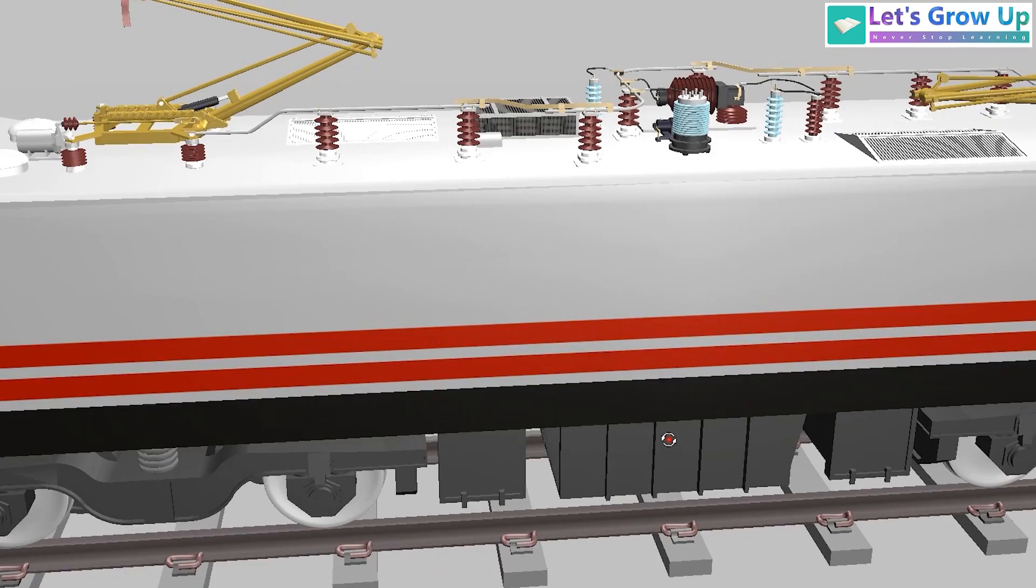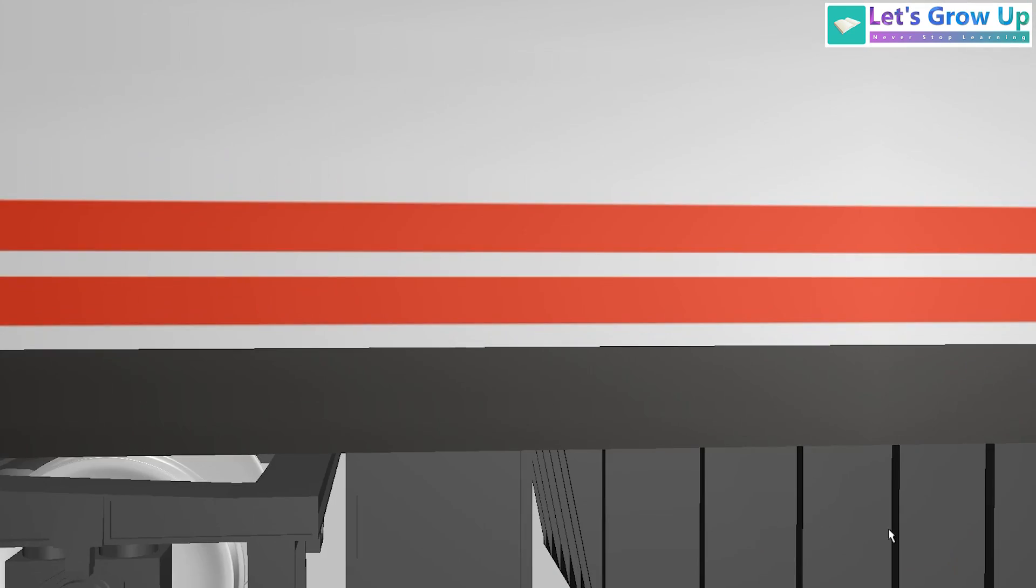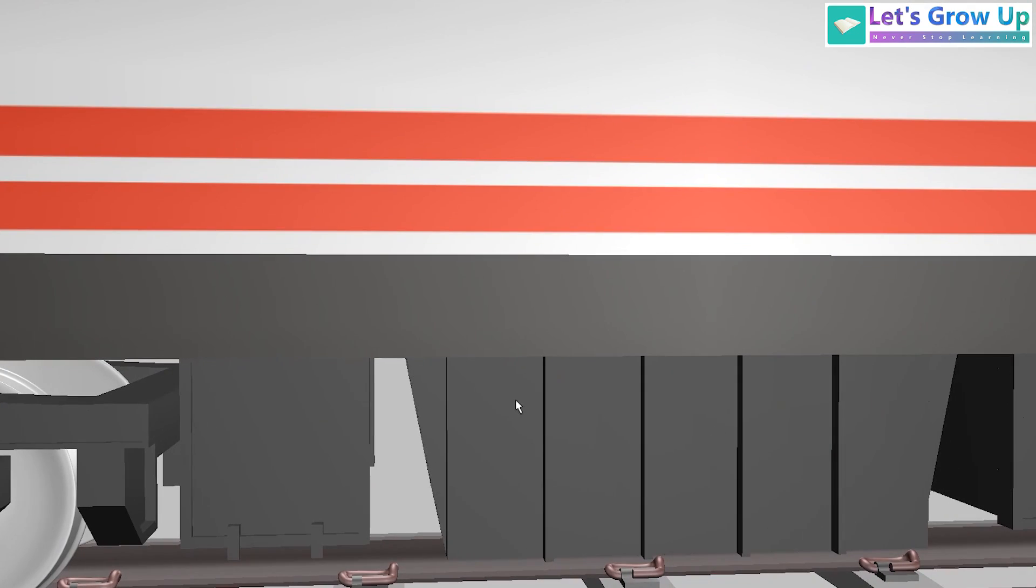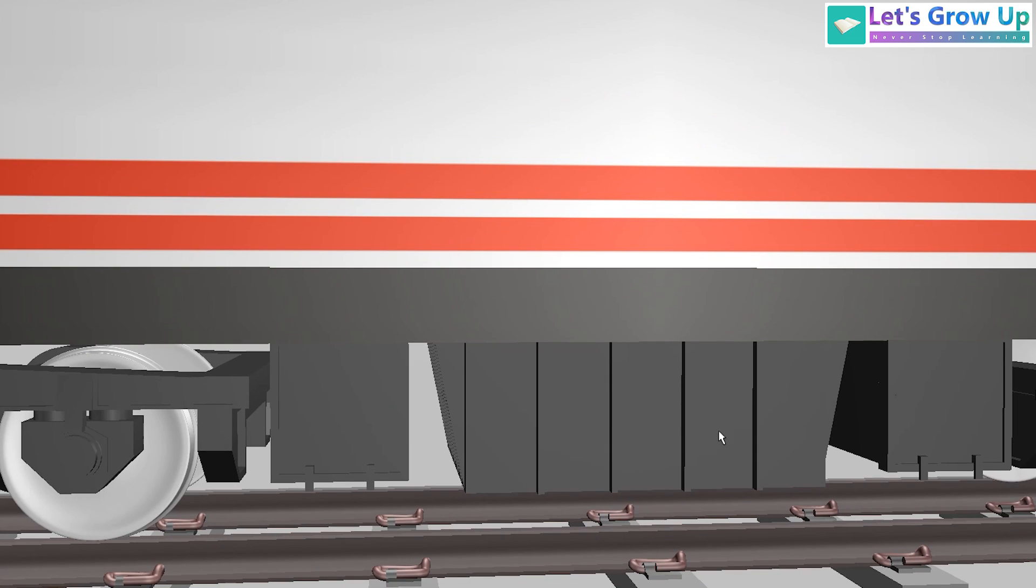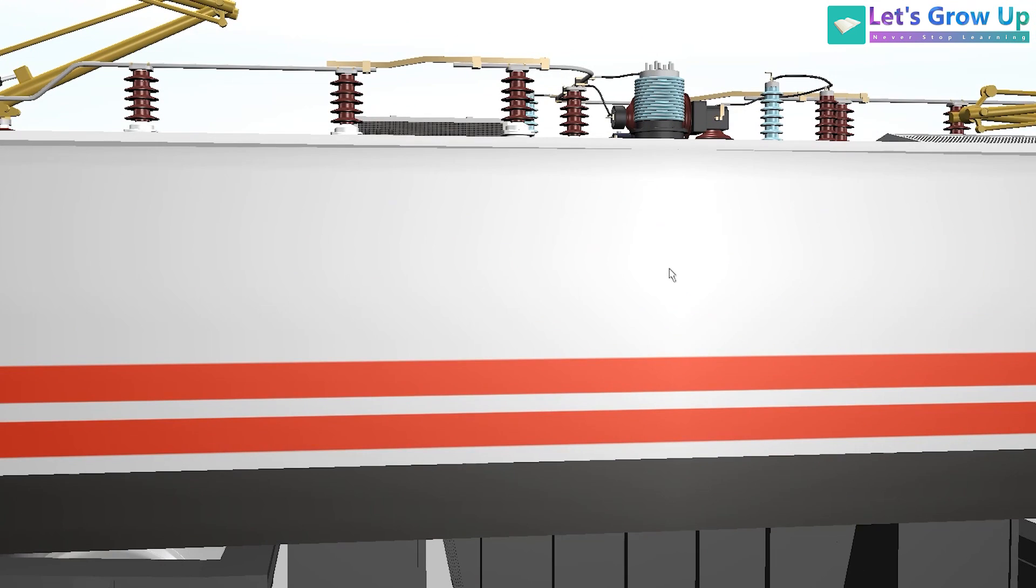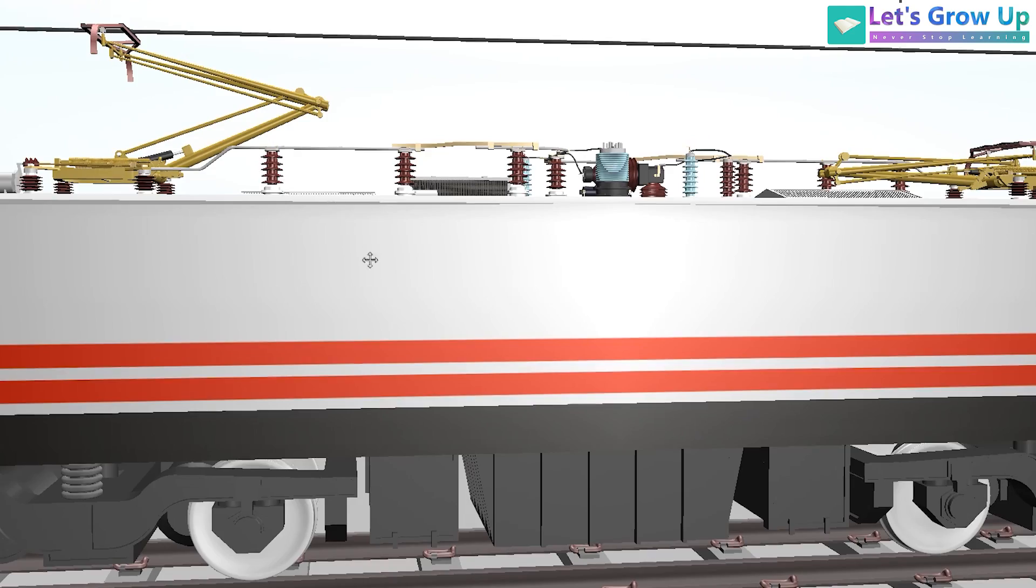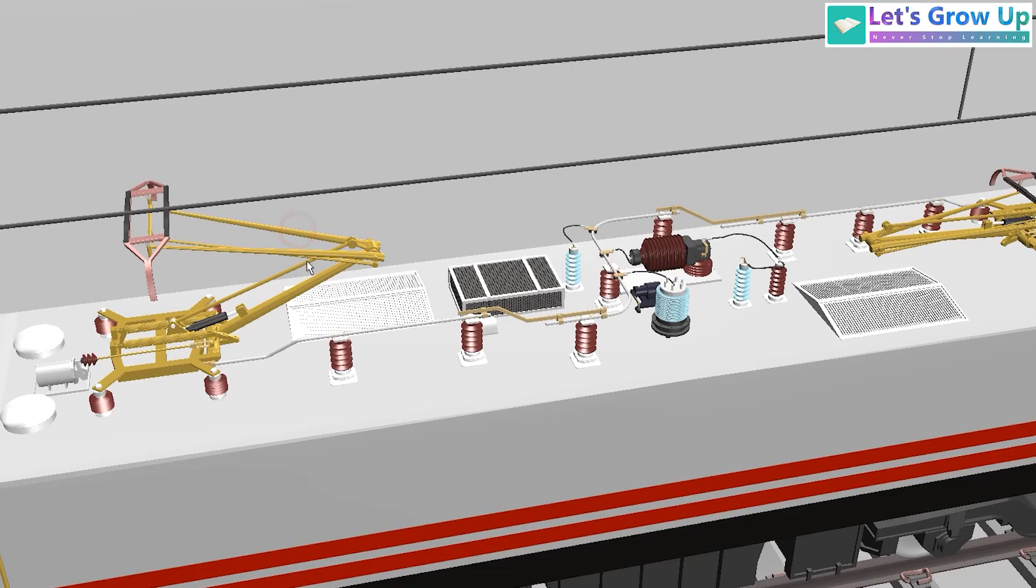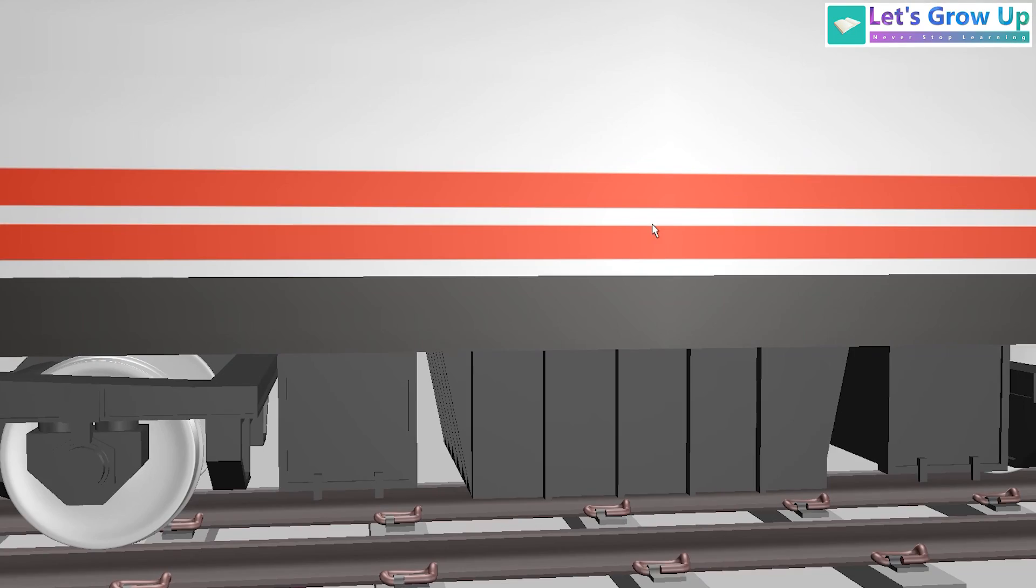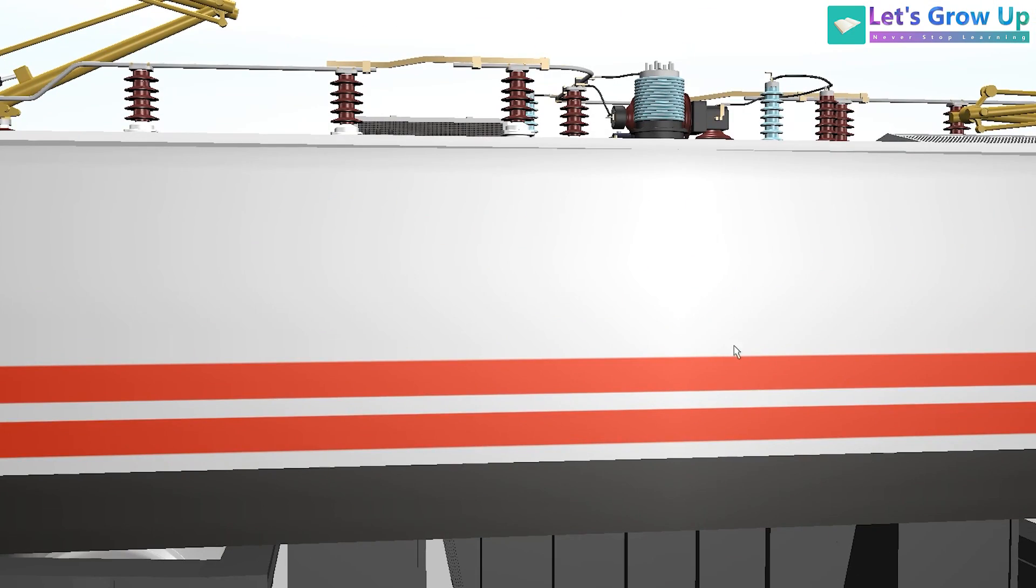Moreover, while the transformer responsible for converting the collected electricity is typically located beneath the locomotive, only around 50% of it is visible and the remaining portion is inside the locomotive.